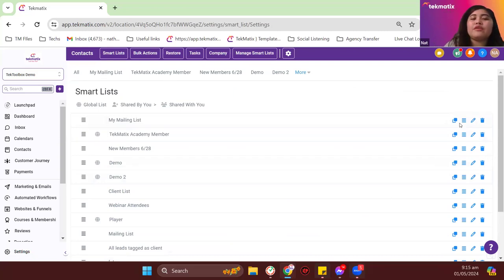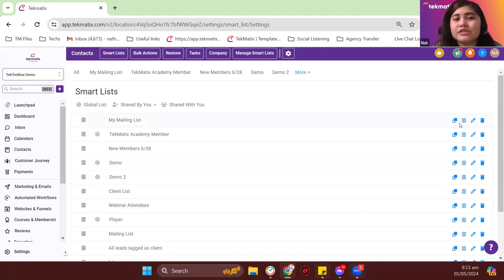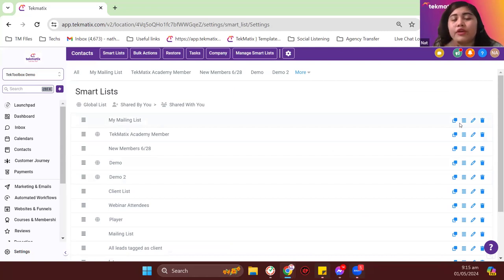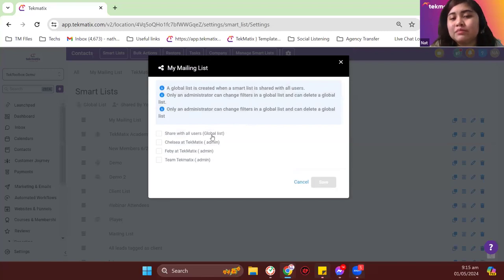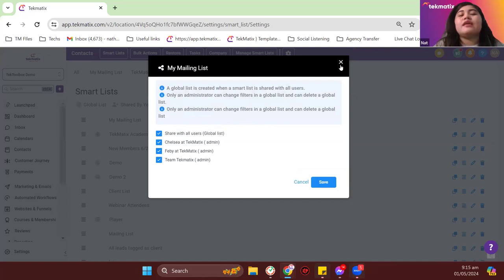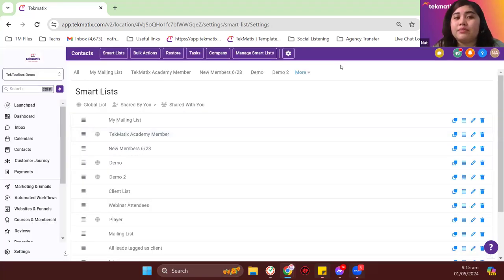By default, when you create a smart list, it is only visible to yourself. So if you have staff members, virtual assistants, or account managers, the smart list you created won't be visible to them. To share it, click the toggle here to make the smart list visible globally to all users of the account — especially important if others are sending out emails on your behalf.